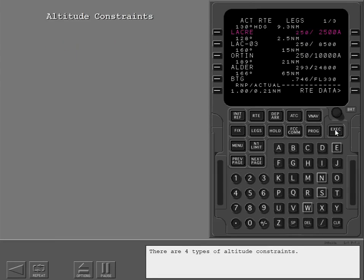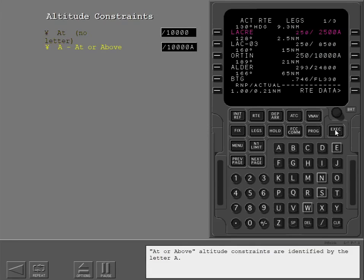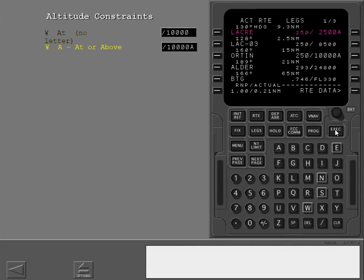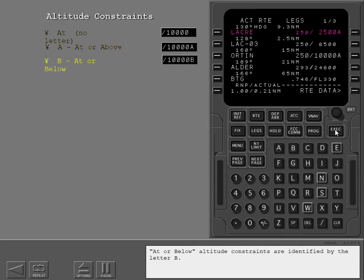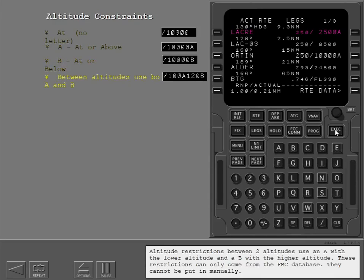There are four types of altitude constraints. At-altitude constraints have no letters. At-or-above constraints are identified by the letter A. At-or-below constraints are identified by the letter B. Altitude restrictions between two altitudes use an A with a lower altitude and a B with a higher altitude. These restrictions can only come from the FMC database and cannot be put in manually.